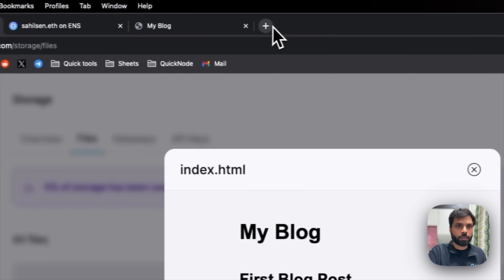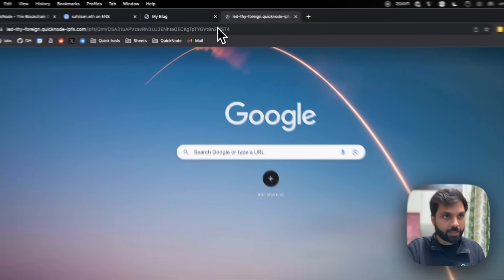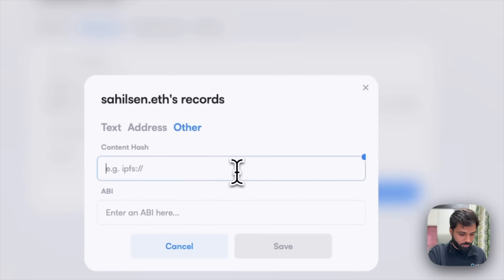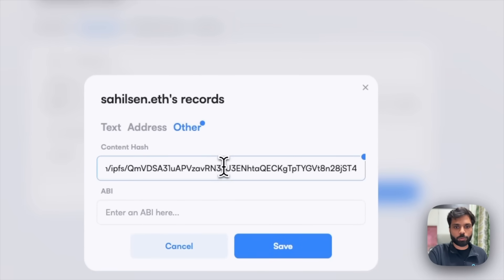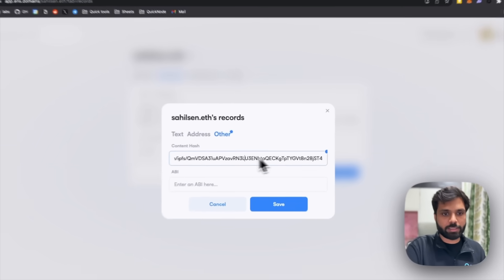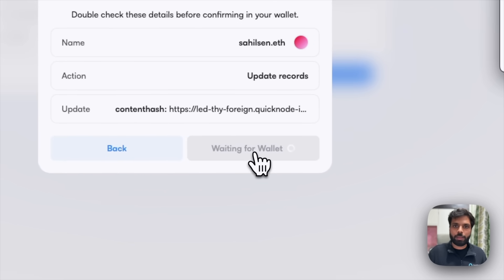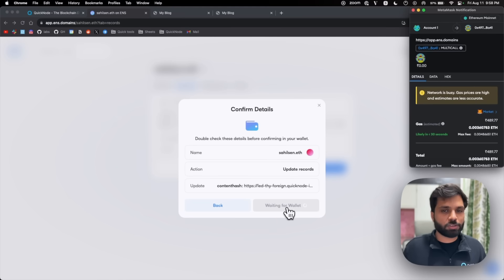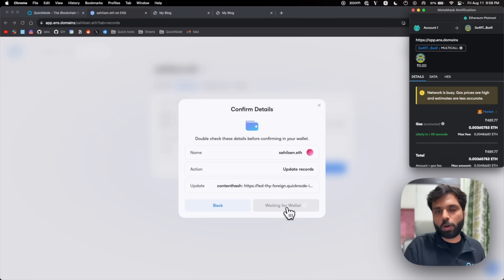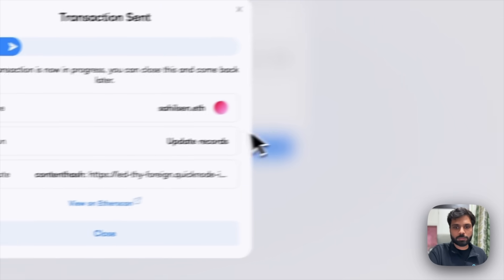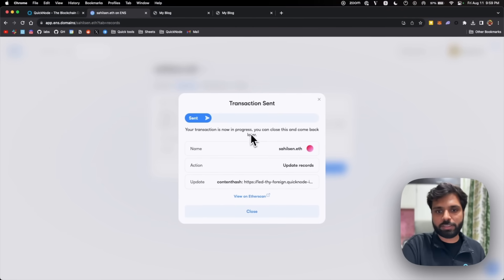Let's go to QuickNode and get the file we uploaded in the last video — the blog file. Now, paste the entire URL with the CID and the gateway into the content box and click Save. We need to send a transaction again because we are making changes on the blockchain — adding this content record to the ENS smart contract so that it gets bound to our ENS domain. Let's confirm the transaction and wait for it to be confirmed.